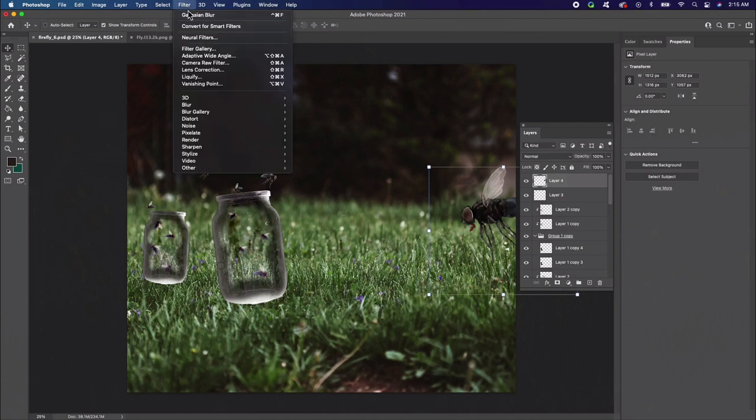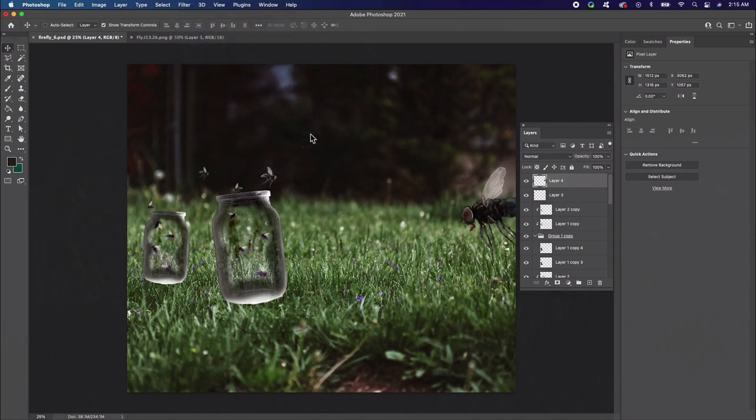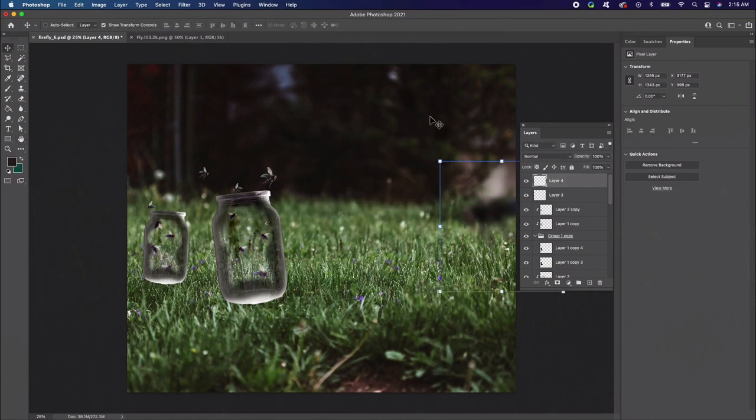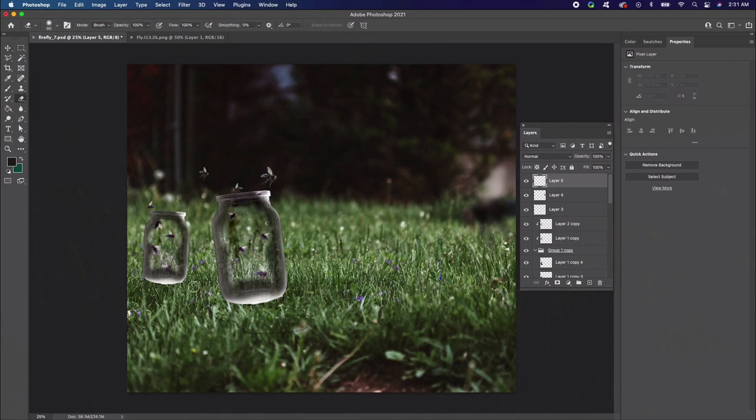Select the layer and go to Filter, Blur, Gaussian Blur, and add a radius of 25 pixels. Now that all the flies are in place, we can cover the bottom of the jars with grass, so they fit perfectly into the ground. Use the marquee tool to make a selection of the grass underneath the jars.